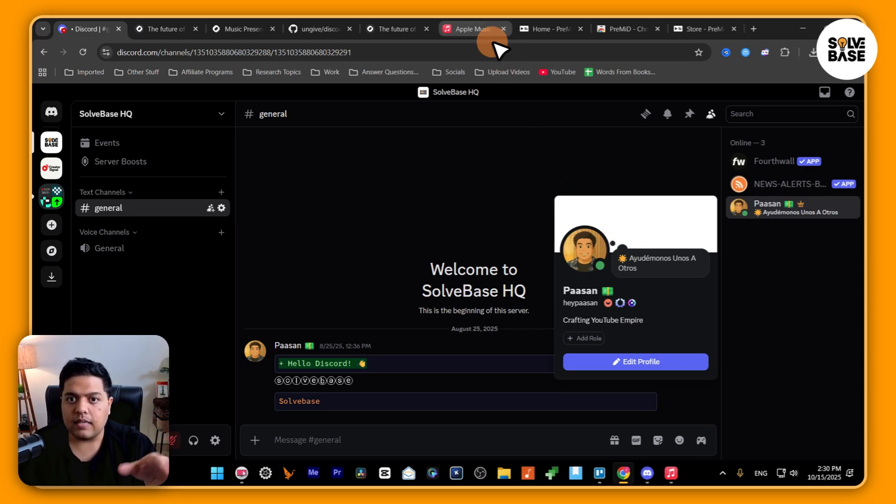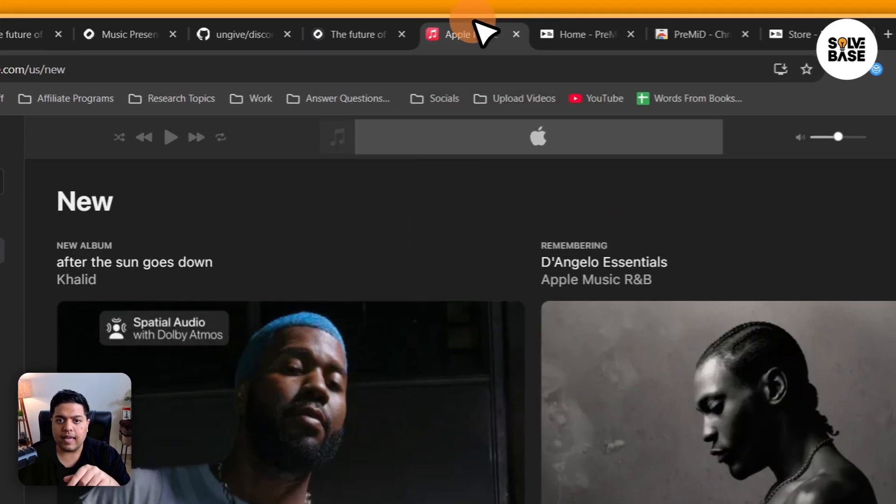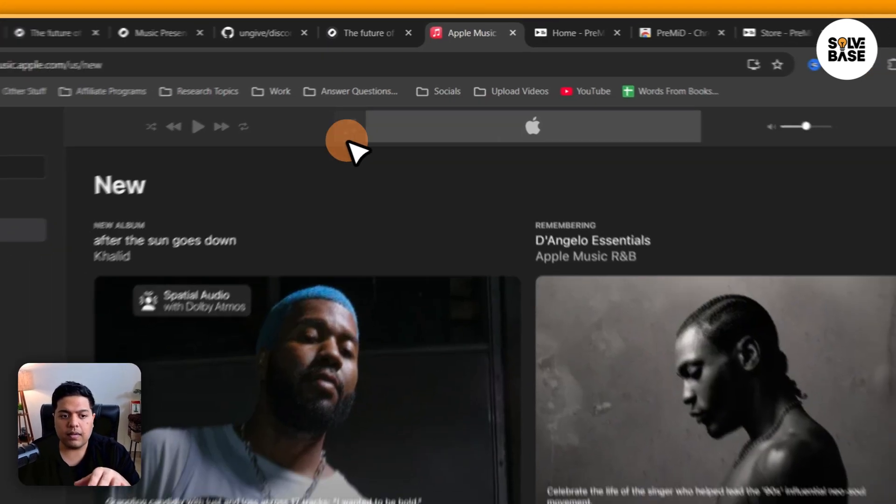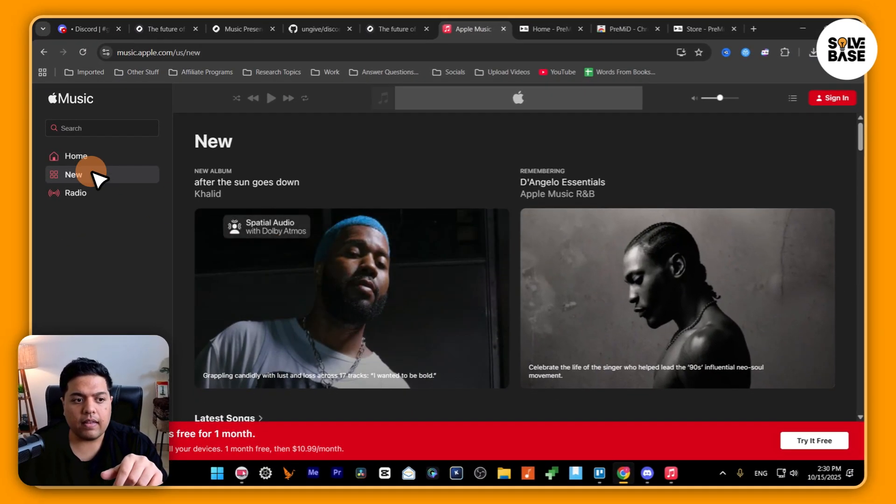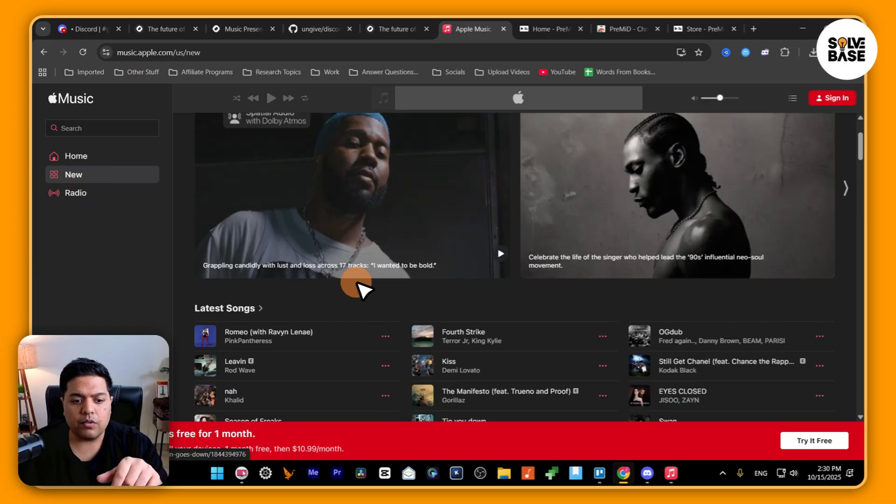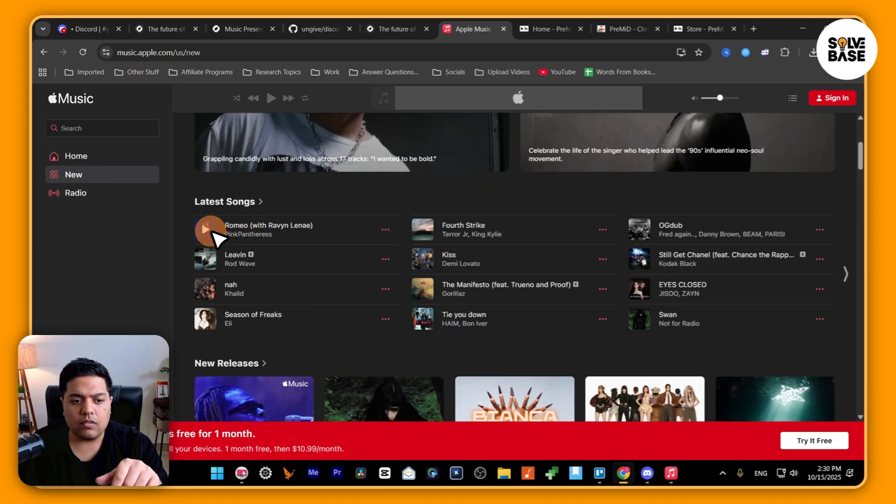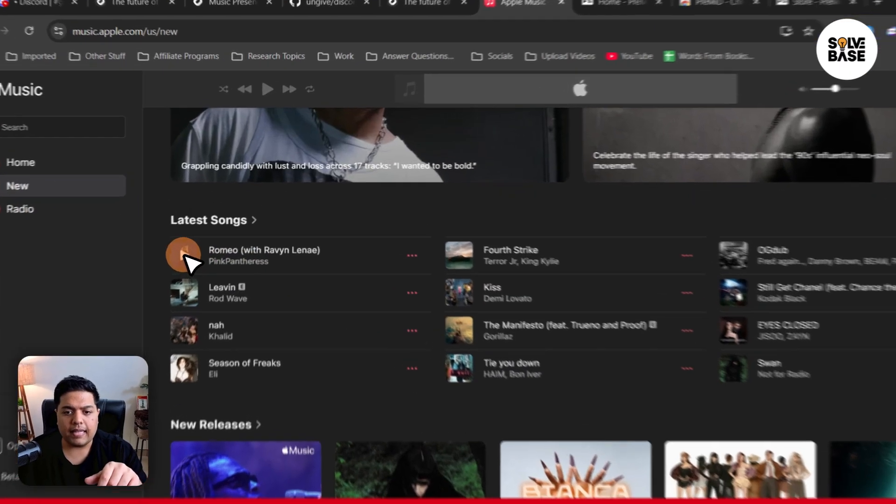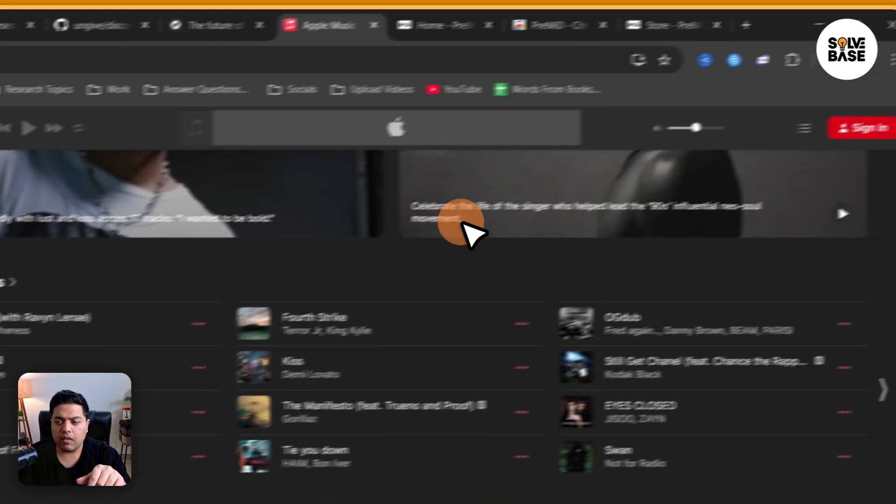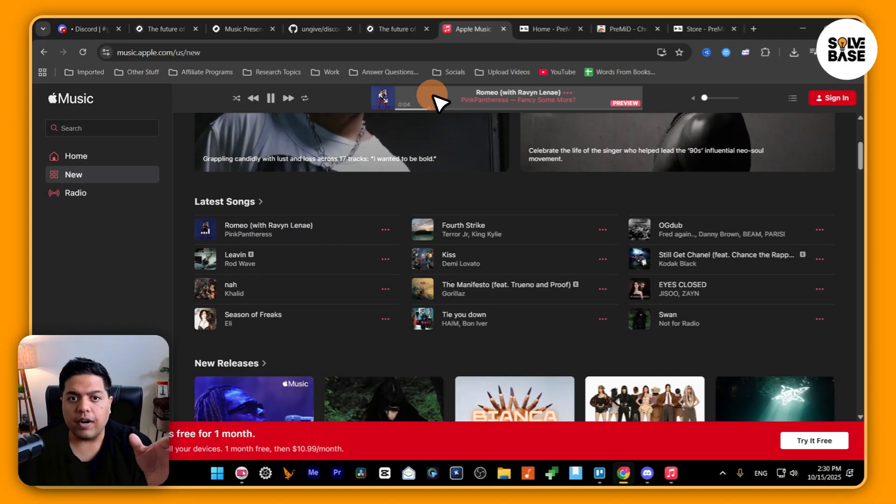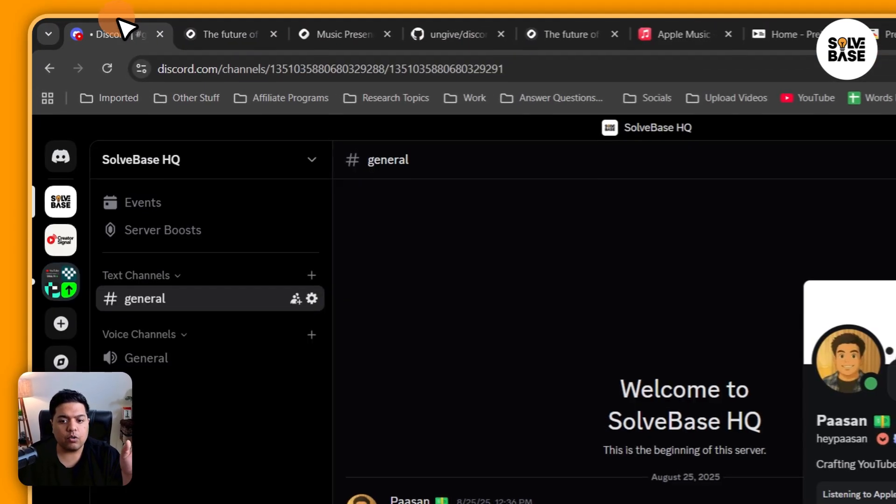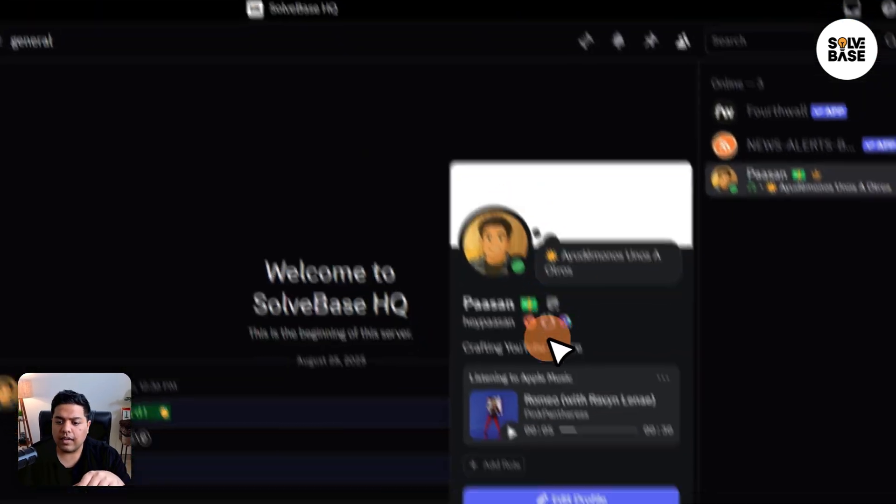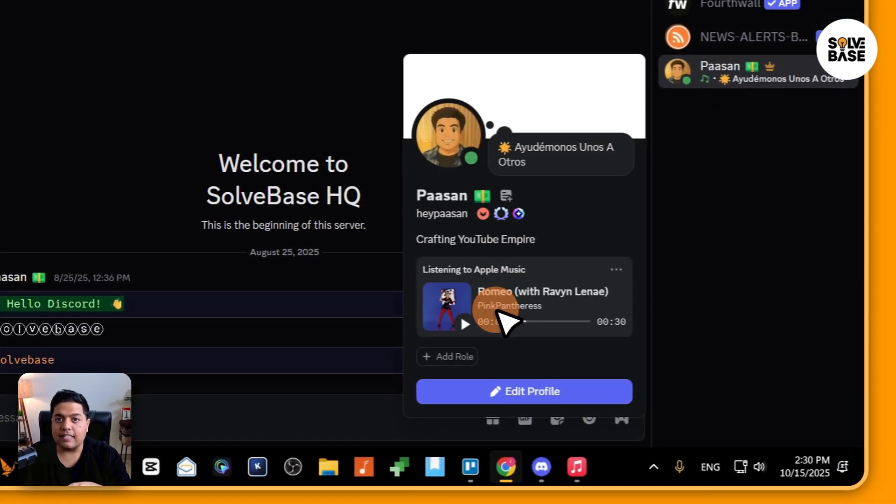Next up, what I'm going to do is go over to this Apple Music web player and then go over to any of these songs here and play them. Alright, now let's go over to Discord and you can see that it's listening to Apple Music.